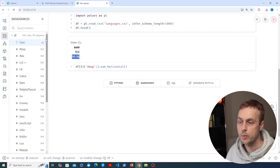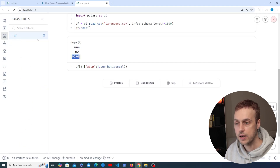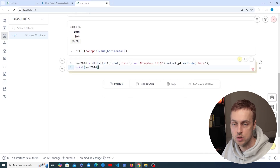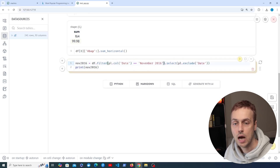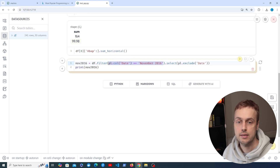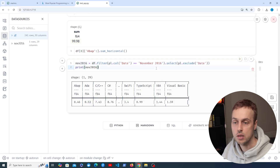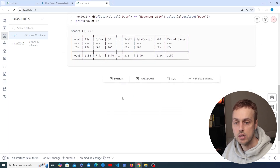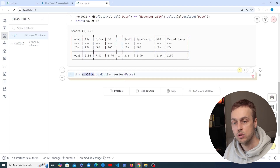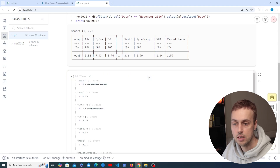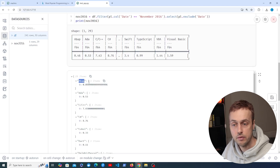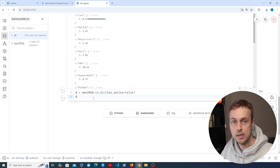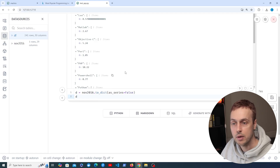Let's add a new Python cell to get the data for November 2016. We take the dataframe, call .filter to keep only rows where the date column contains that date, then select all columns except the date column. We can see all the programming languages and their popularity scores. To find the three most popular languages, we take that November 2016 data and convert it to a dictionary. Each programming language is represented as a key and the value is a single element list in Python, so we can explore and perform additional changes to the data very easily in Marimo.